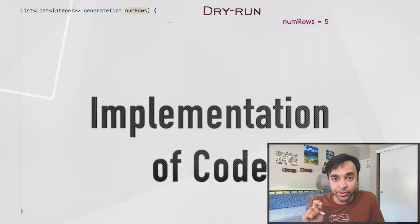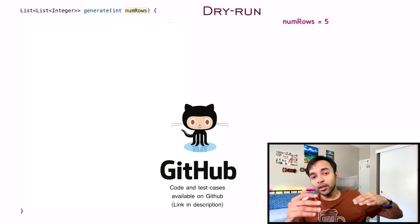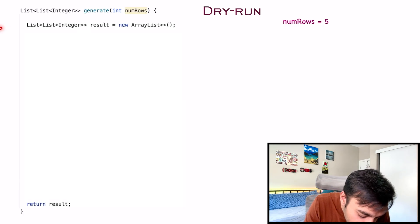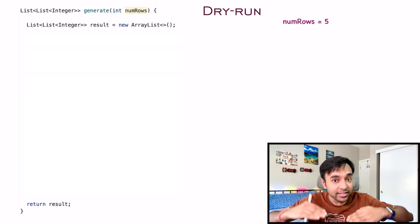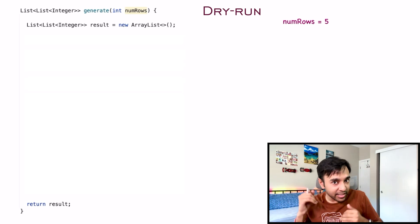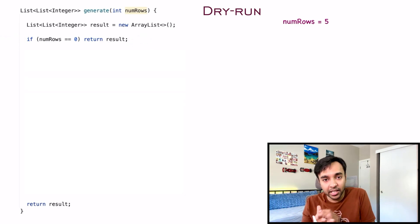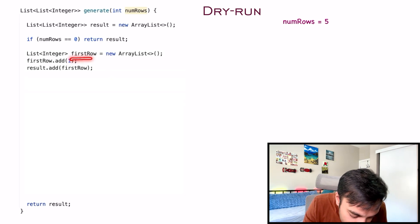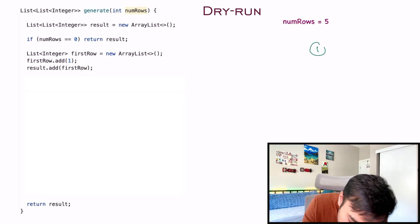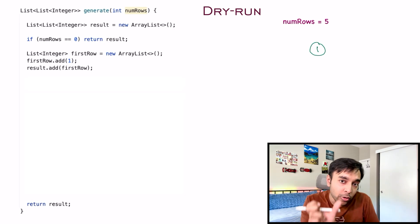Let's go step by step and implement this. The function 'generate' takes in a parameter 'number of rows', so we know how many rows of Pascal's triangle to generate. We create a list of lists called 'result', which is ultimately returned and will hold the entire Pascal's triangle. First, a base condition: if you don't have any rows, simply return the empty result. The first row is special — you just have one element, so create a list and add the integer 1 to it. Then add this row to your final result.